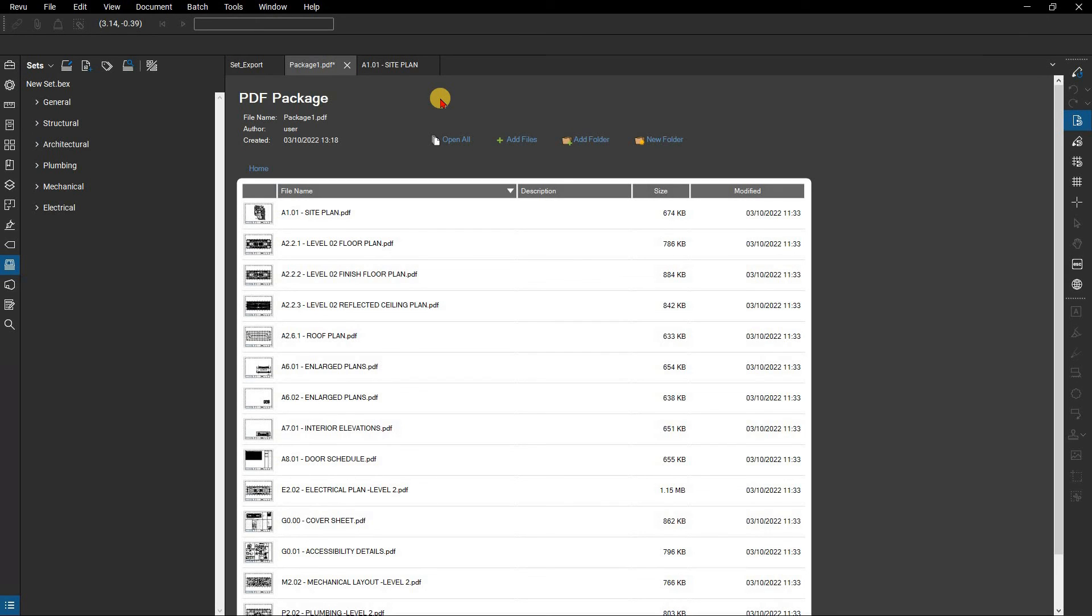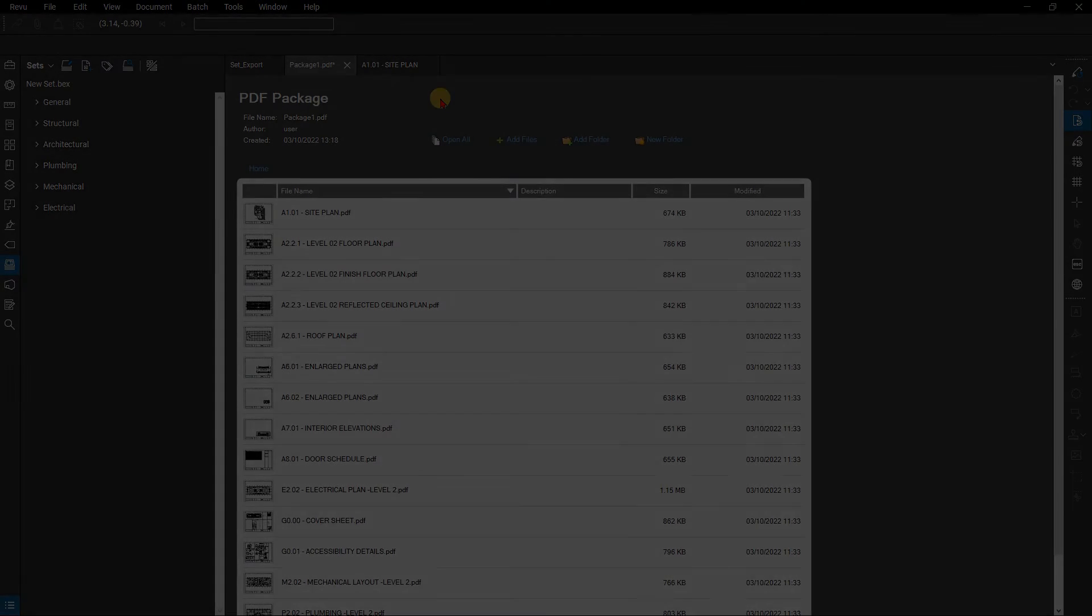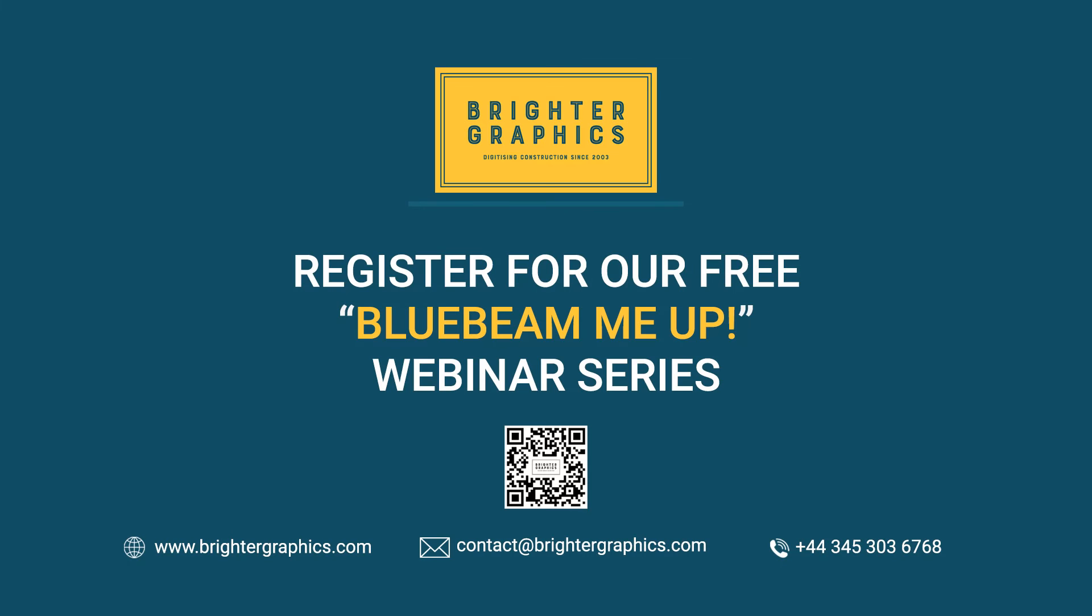Thank you for watching. We hope you found the video useful. You can visit our website, www.brightergraphics.com, for more videos in the how-to series and all things Bluebeam review. We at Brighter Graphics welcome your feedback to help us to improve.